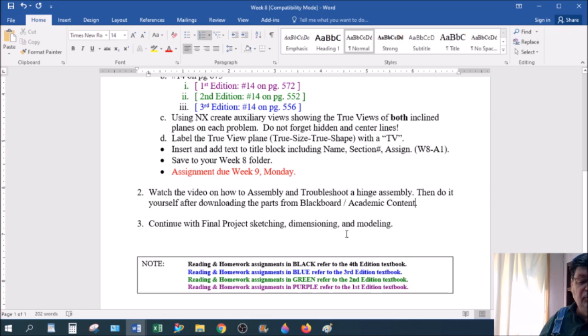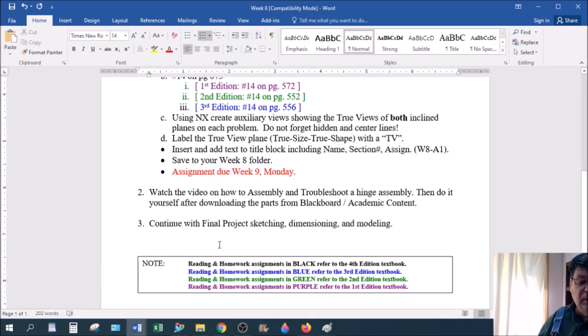Assignment two. Make sure you watch the video on assembling in NX and troubleshooting that part and putting it together. And then you'll do it. And then finally, continue with your final project.